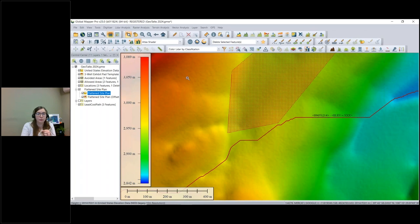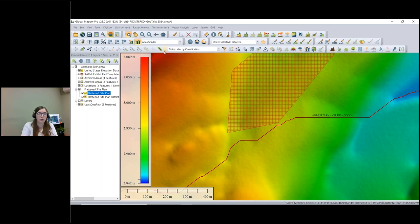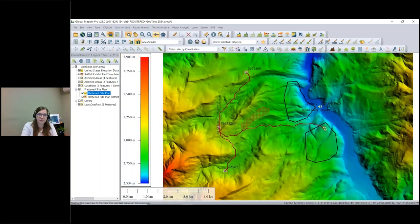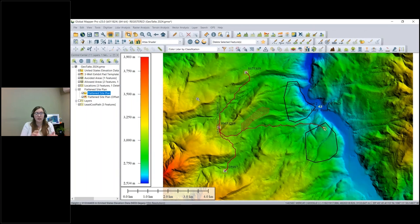We can also see with the avoided area that it has completely avoided that section as well. If you want the road to be farther away from that area, the buffer tool would be useful for creating an additional area feature around it to push the road further away. Now that these roads exist as line features, you could send them to Global Mapper Mobile, export them to your crews in the field, or export to any of the 380-plus supported file formats.